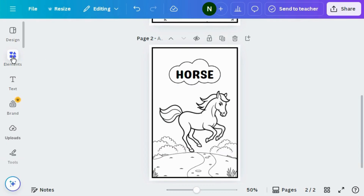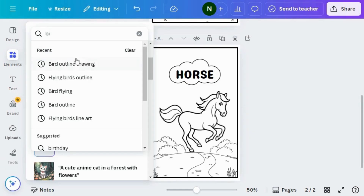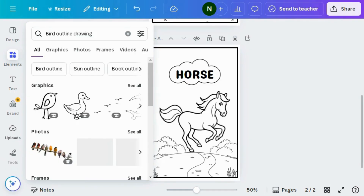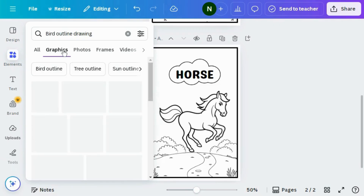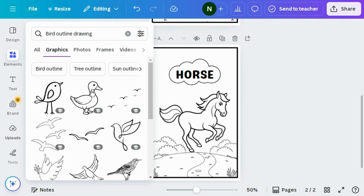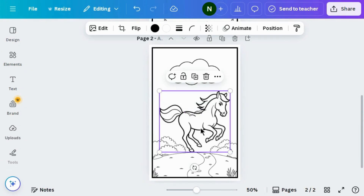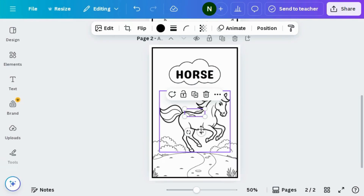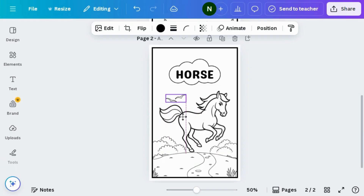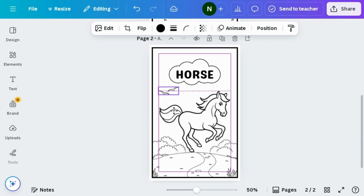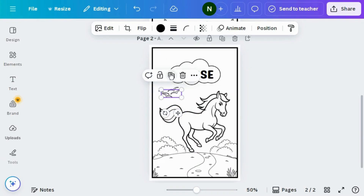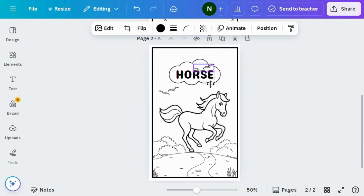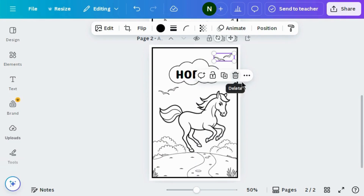Then again go to Elements and search for birds outline. Go to the graphics section and choose any design that you like. Adjust it to the right position — drag and drop it. Duplicate it and adjust the duplicate to another corner.